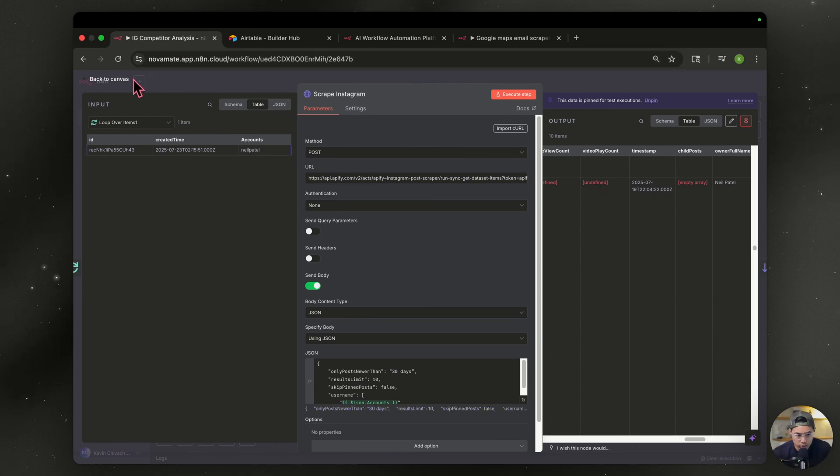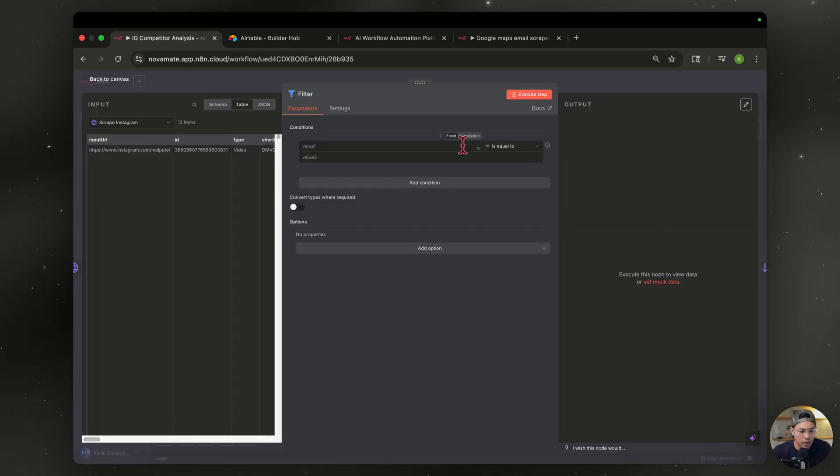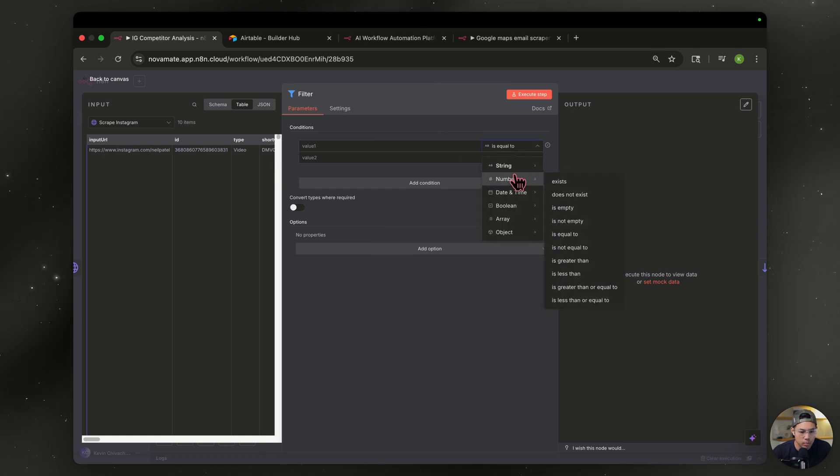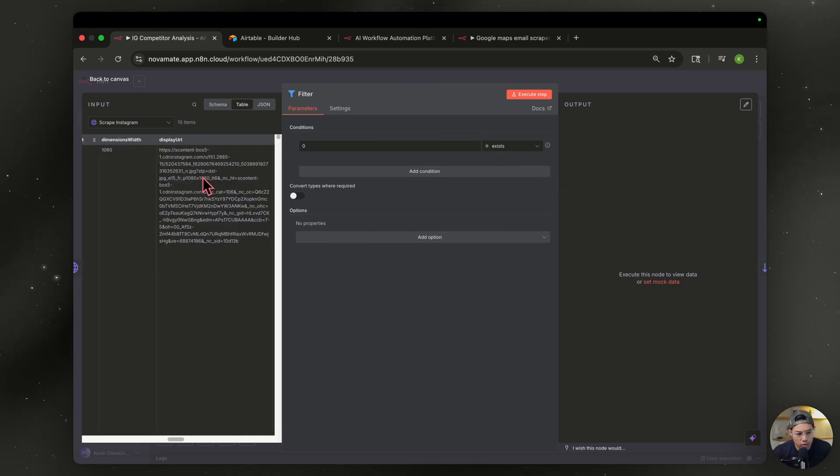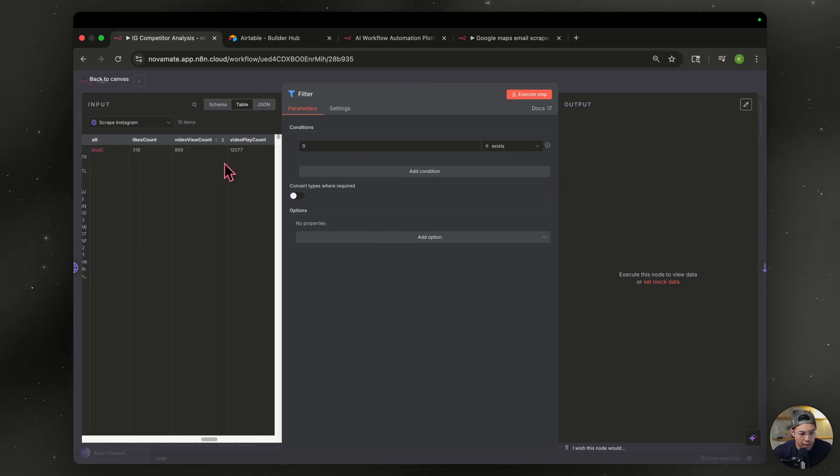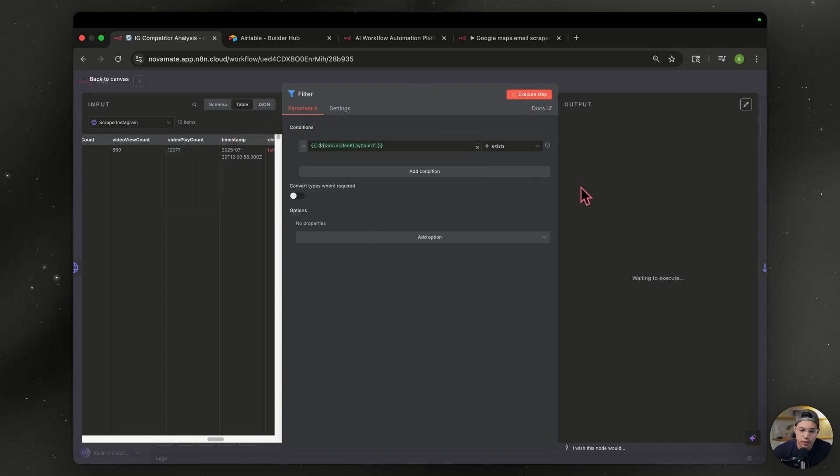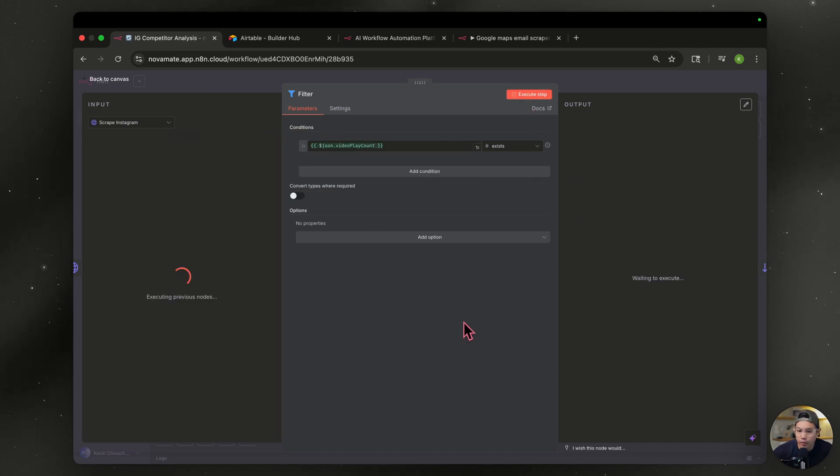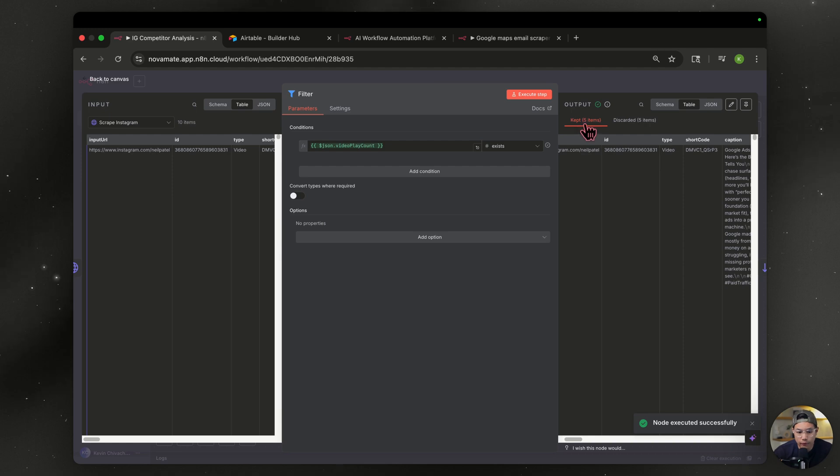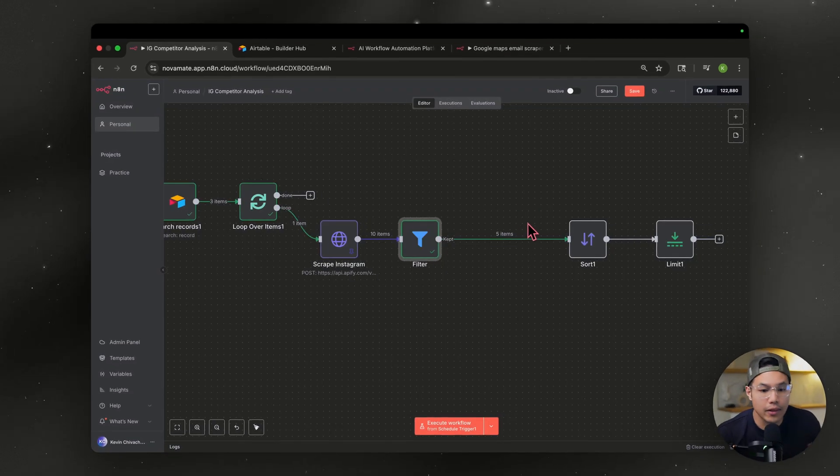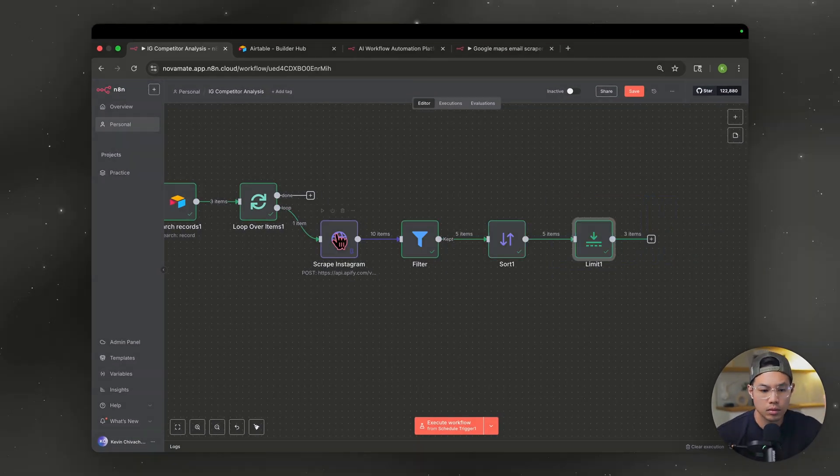So let's go back to our canvas and we're going to add a filter node. Type in filter and you're going to go over to numbers and you hit exist. And what we're going to do, we're going to scroll while we're in our table view, find video play count and just drag that over. Once you hit execute, it should filter out the ones that aren't reels. So we kept five and discarded five. All right. So now that step is fixed. We can move on.